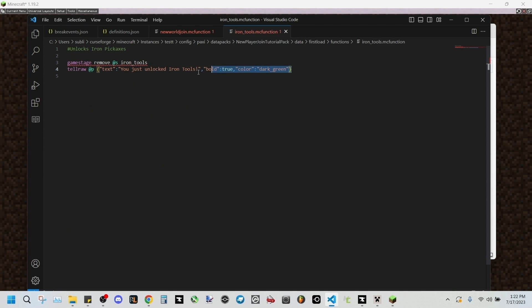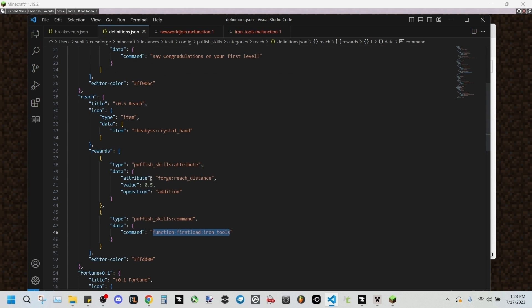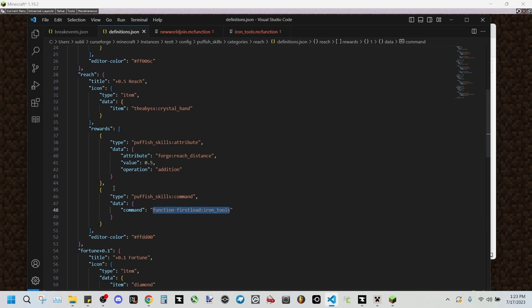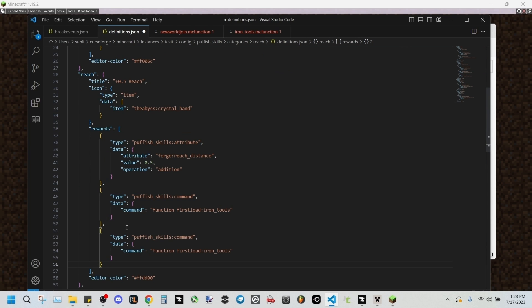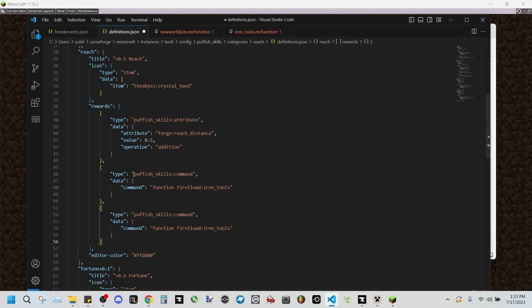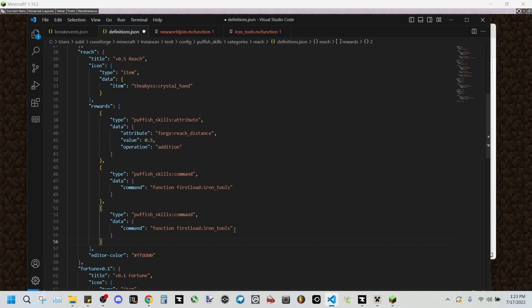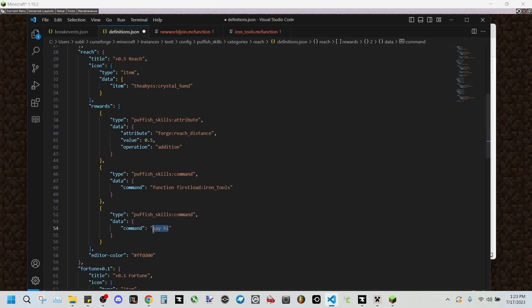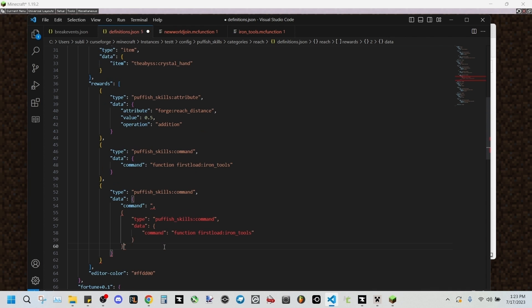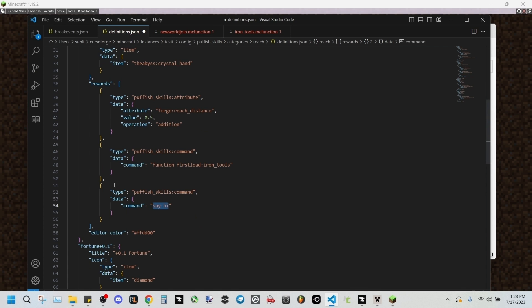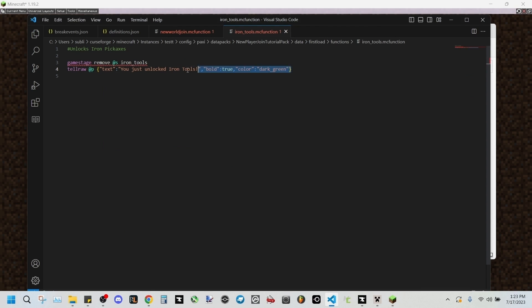And this right here will show up as a tell raw to say you've unlocked iron tools. And we wouldn't be able to do this in here usually. You would be able to run multiple commands from just one reward section in a point. You could run this, you could run multiple commands, say hi. But this tell raw is unable to do it because it's a complicated command, so we'll be using a function file instead.